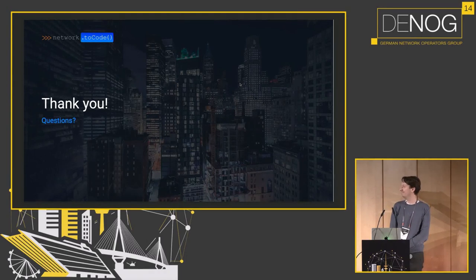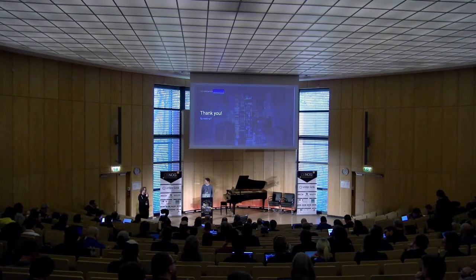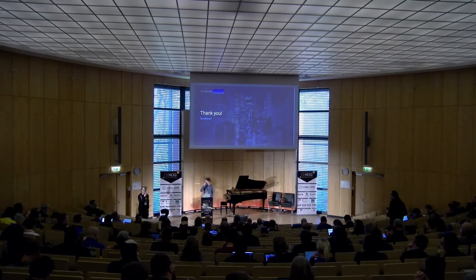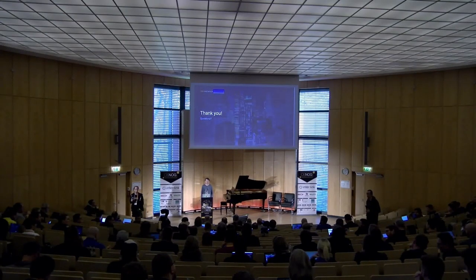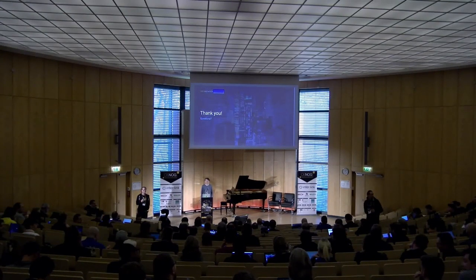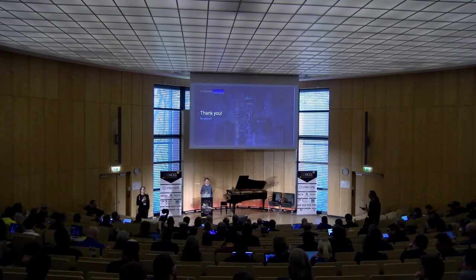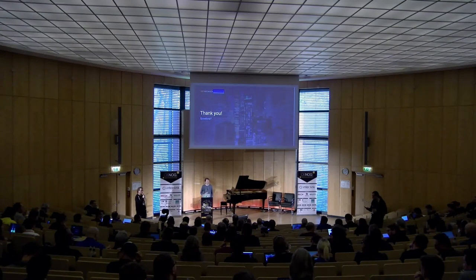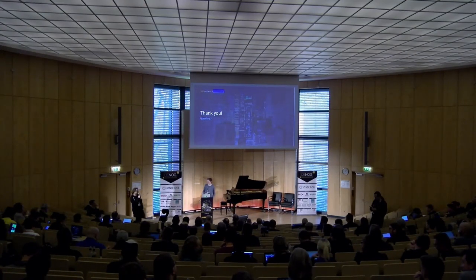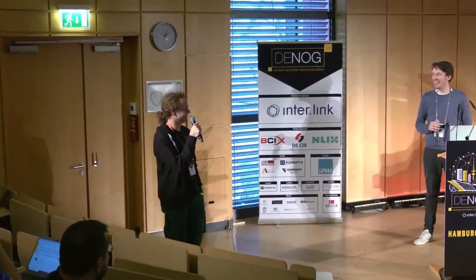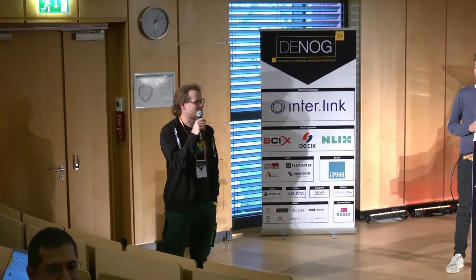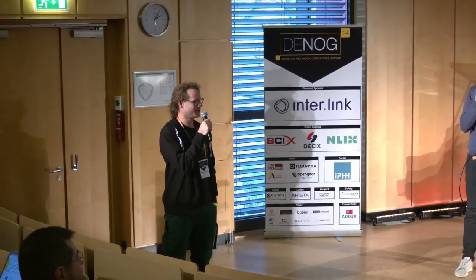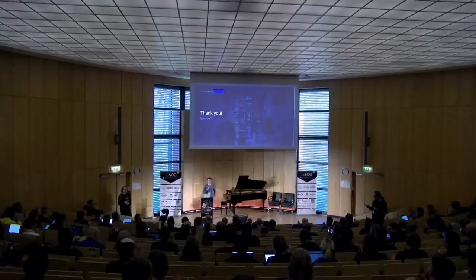Yes, thank you Leo for your explanation of how Nautobot sync works and how to deal with multiple sources of truth. So any questions to Leo? Doesn't look like it. Well, then we are earlier to the coffee or to the next event. So thank you Leo again. Thank you. I have a round of applause. Thank you.